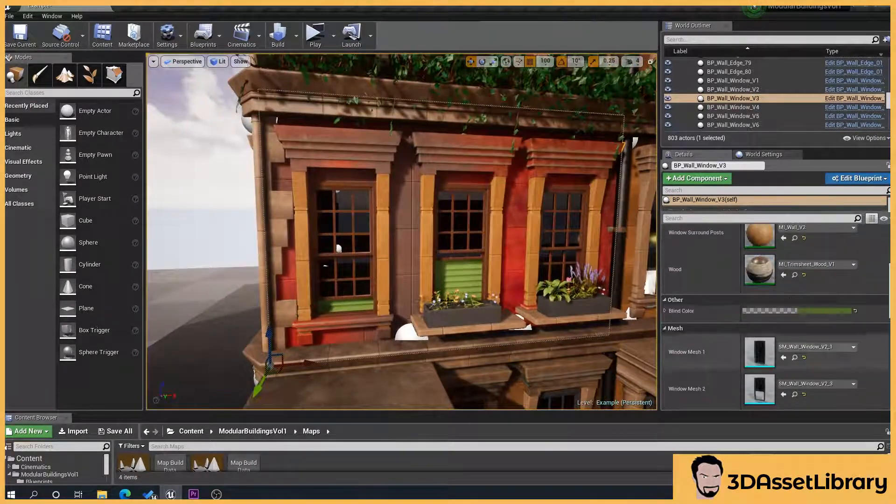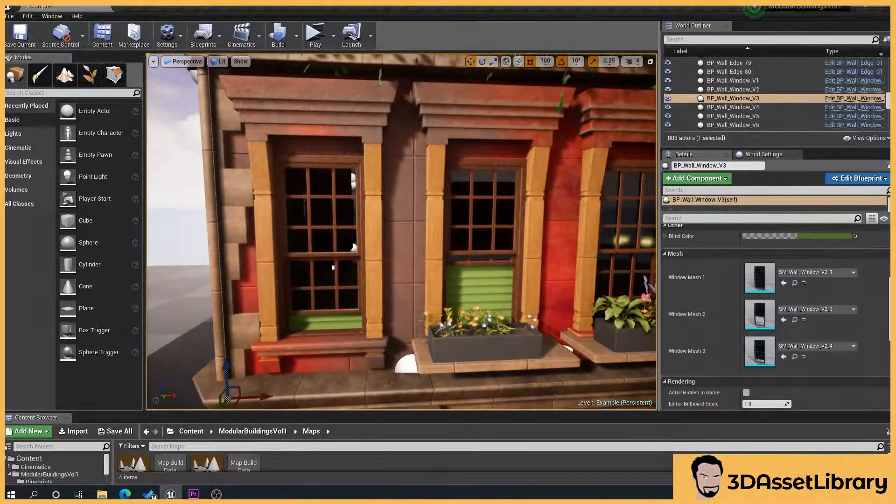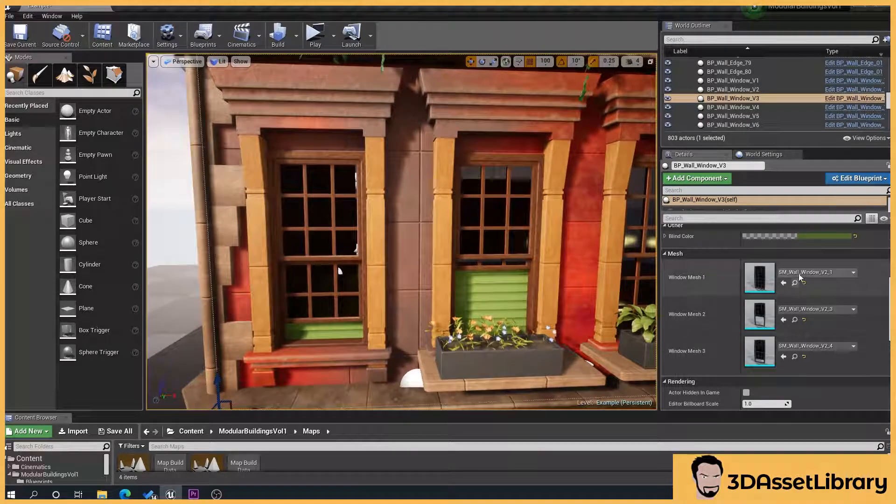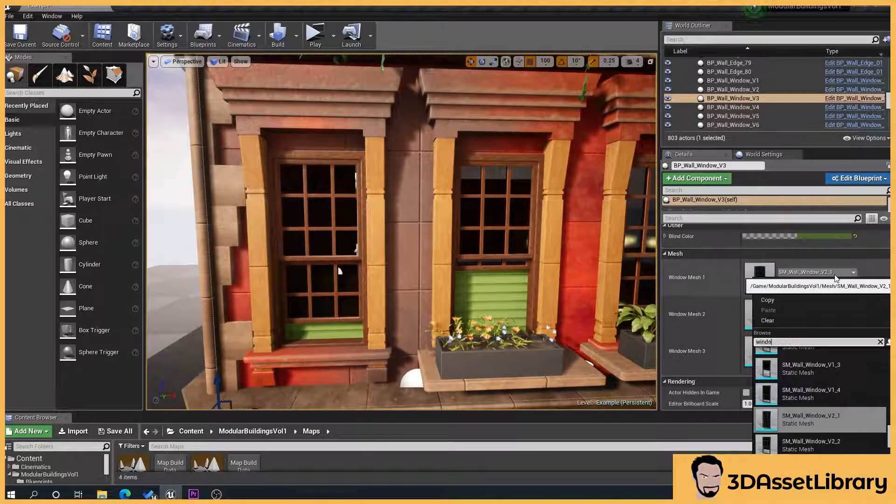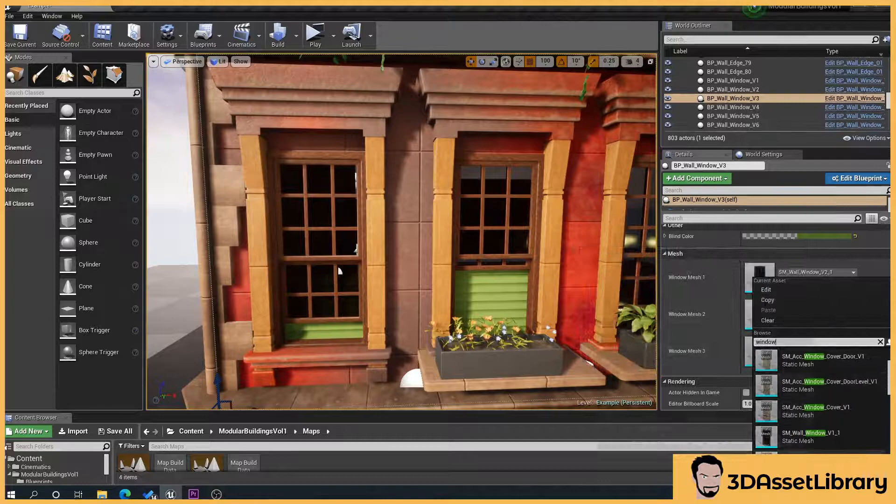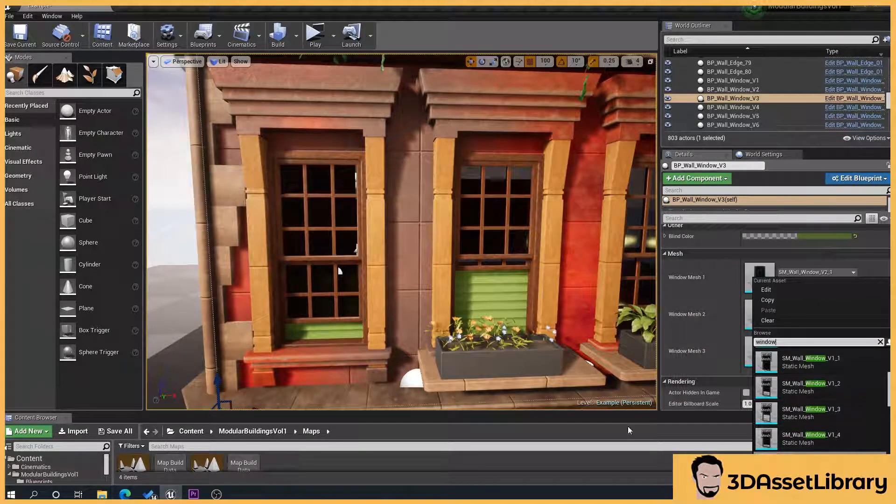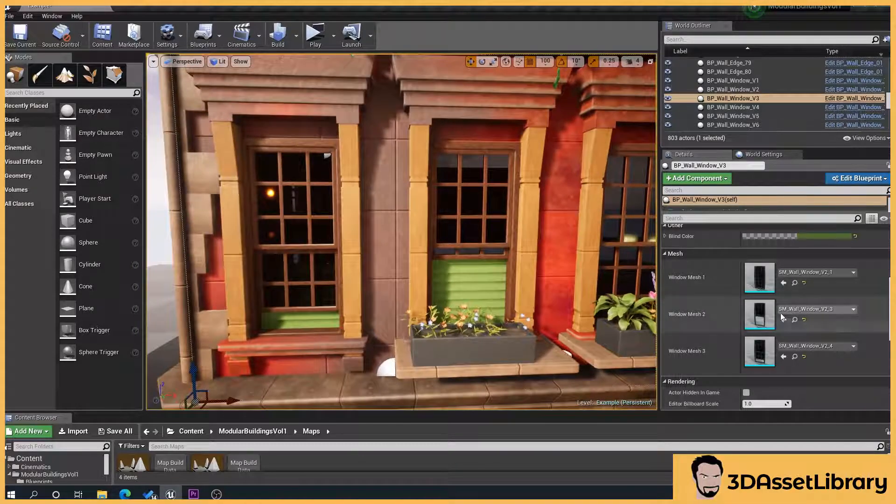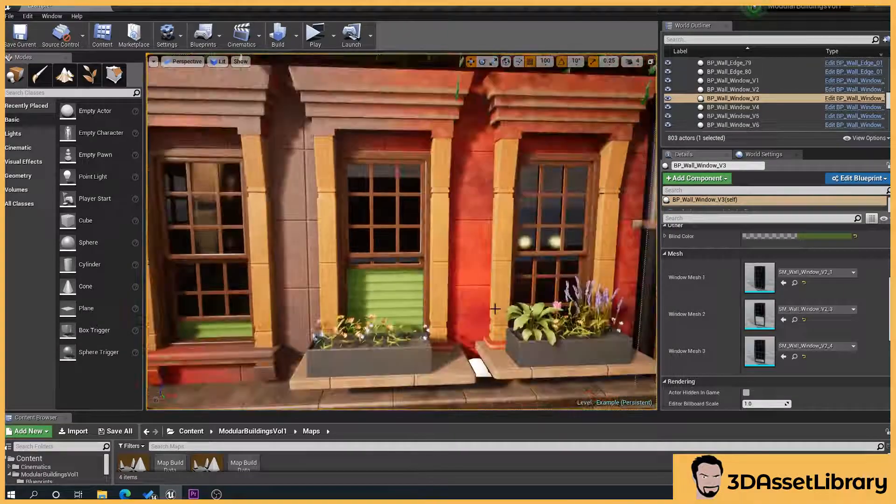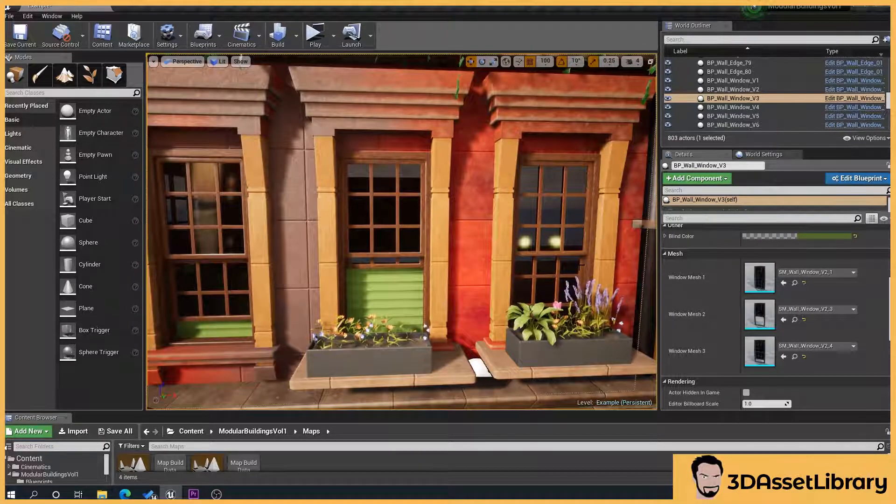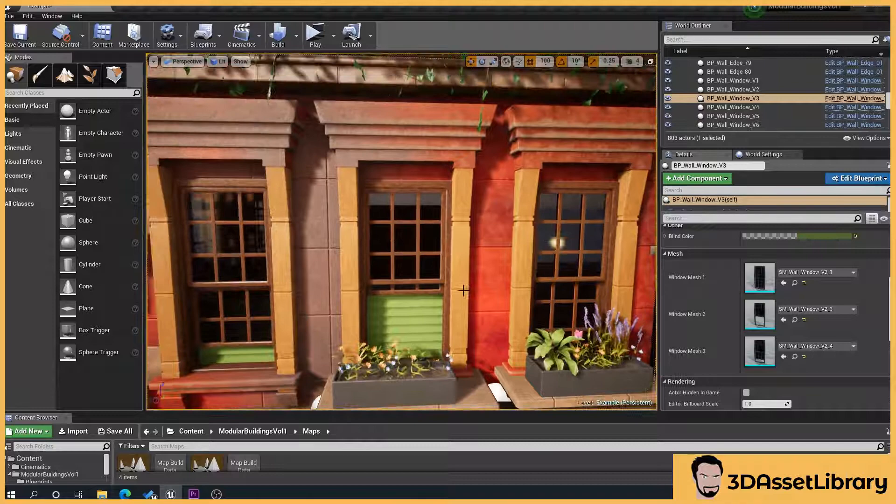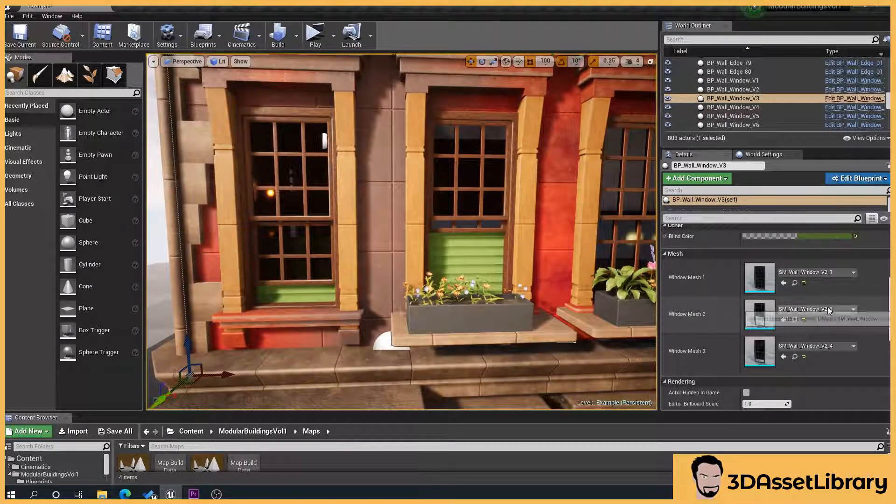Down here we've got our window frame types. We can drop these down, just type window and I've got three different types in here. You can obviously add your own if you need to. What I've tried to do is you'll notice this one's partly open, that one's fully open, this one's closed. Try to keep them as they are because you could open this one and this one has no blind behind it. I think I should have a variation for every type. So bear that in mind.